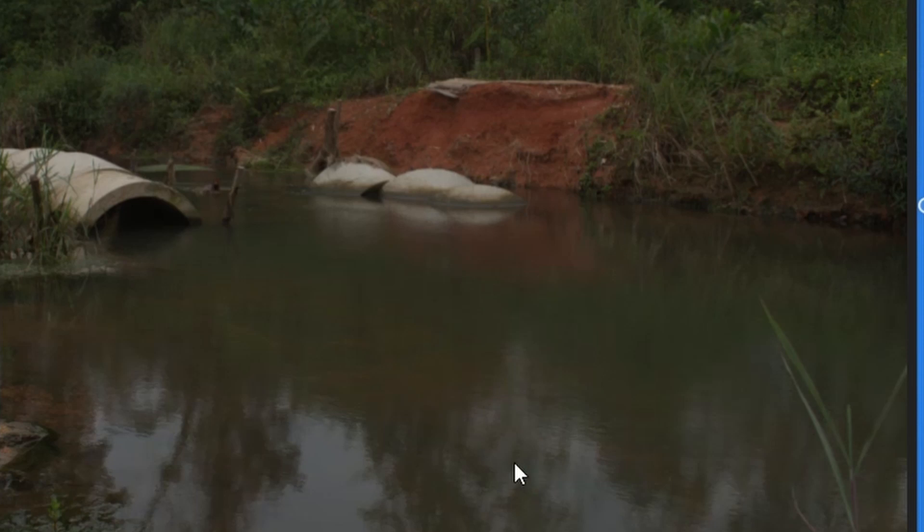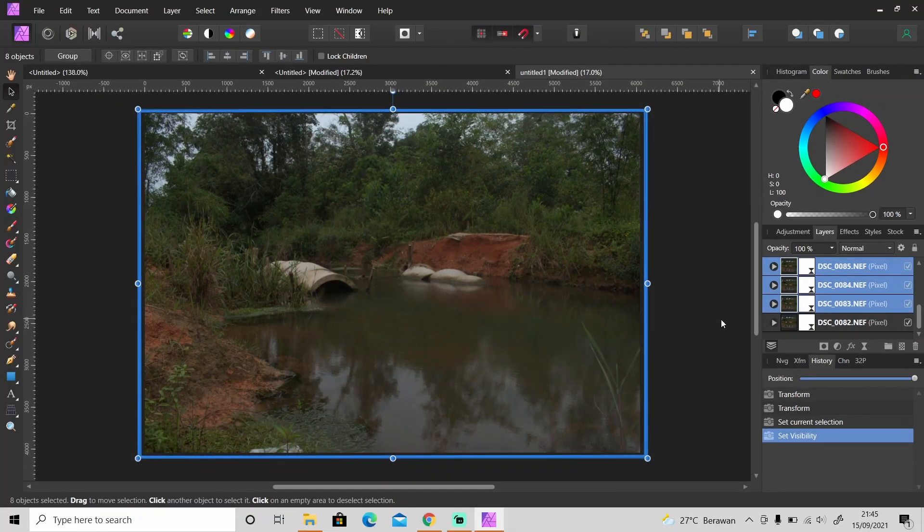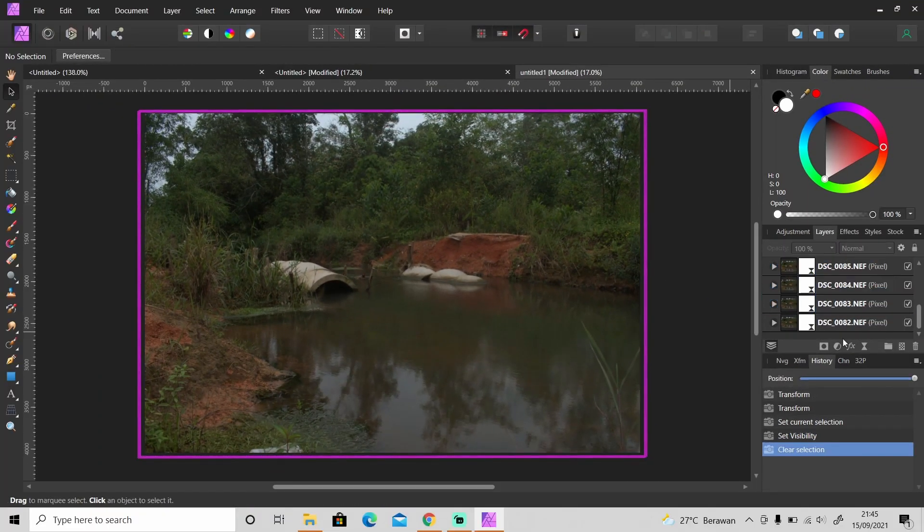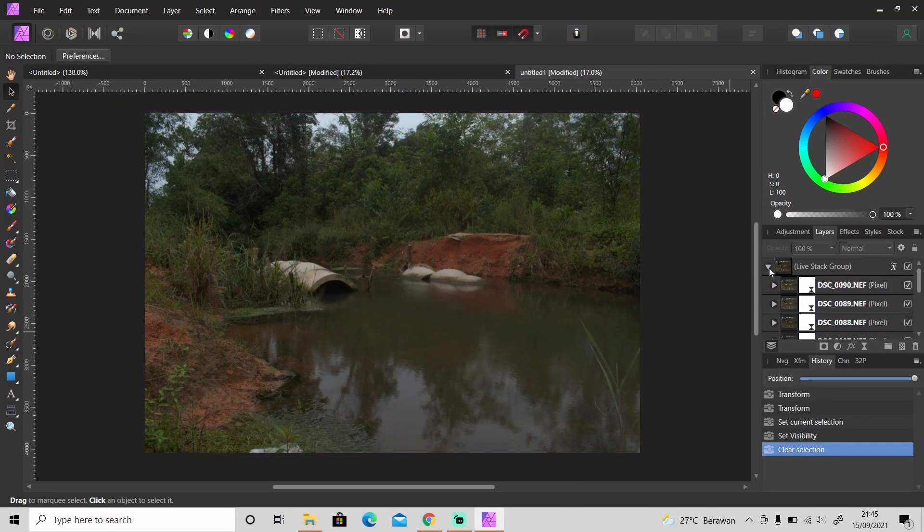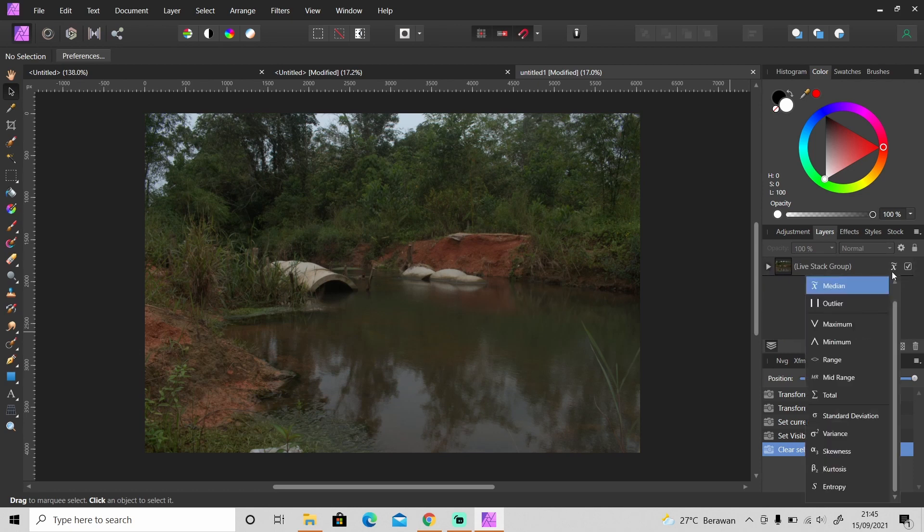But if I make all of it visible the river will become kind of blurred. So this is long exposure photography. Okay and this symbol here is the Stack Operator. If you click on it...